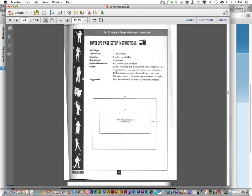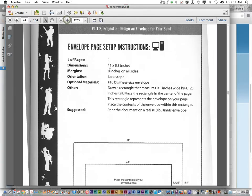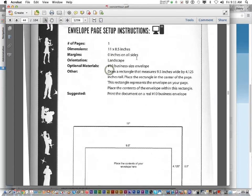Now, envelope page setup instructions. It's still in InDesign on an 11 by 8.5 page. Notice there's 0 inch margins on all sides. And it's landscape this time, instead of portrait.